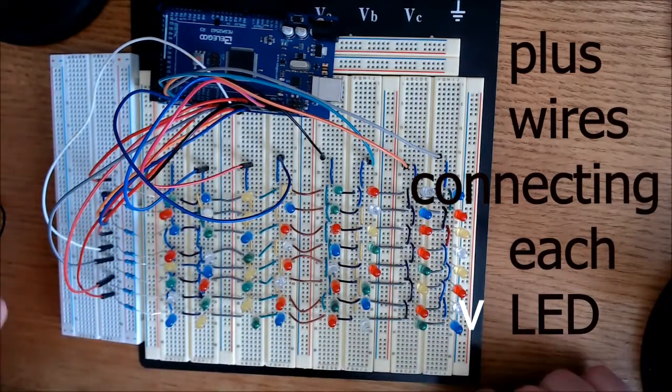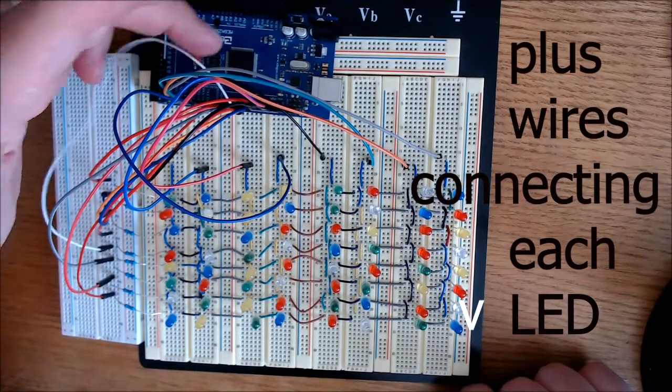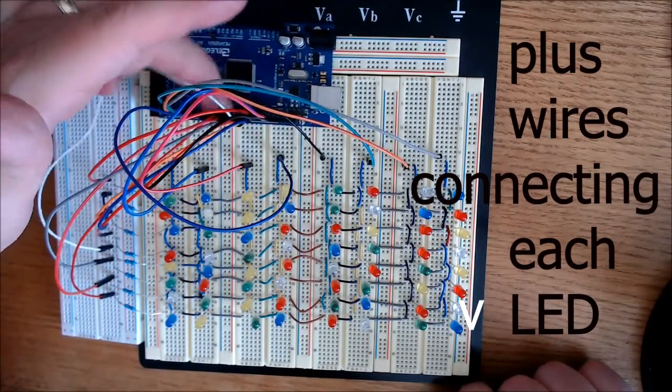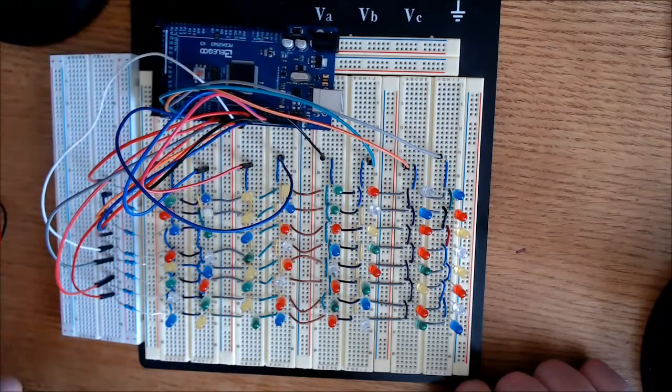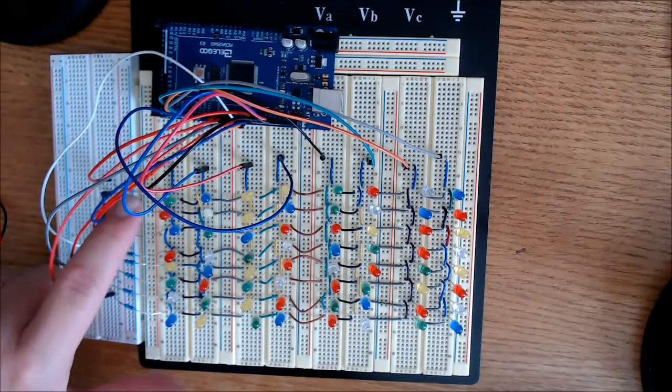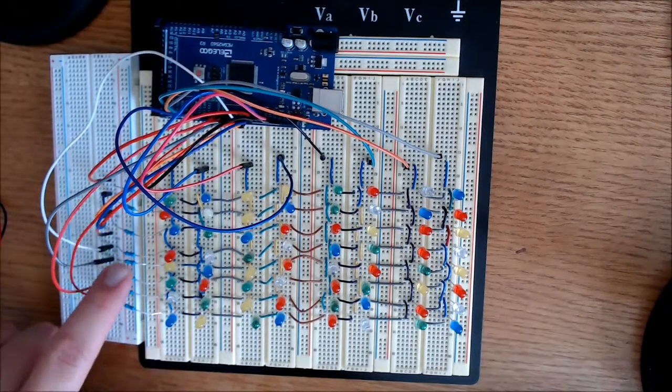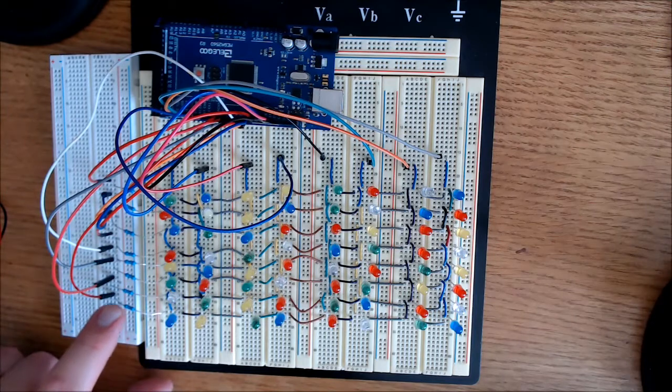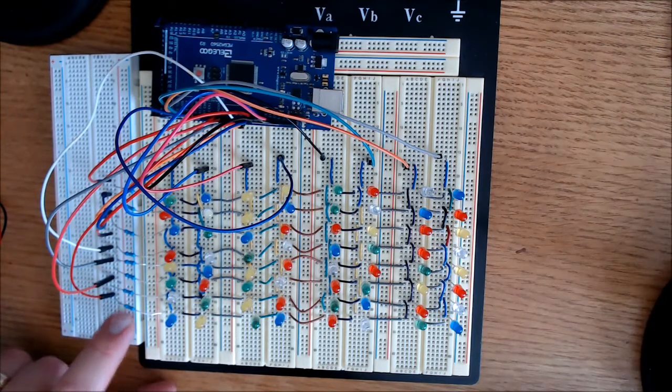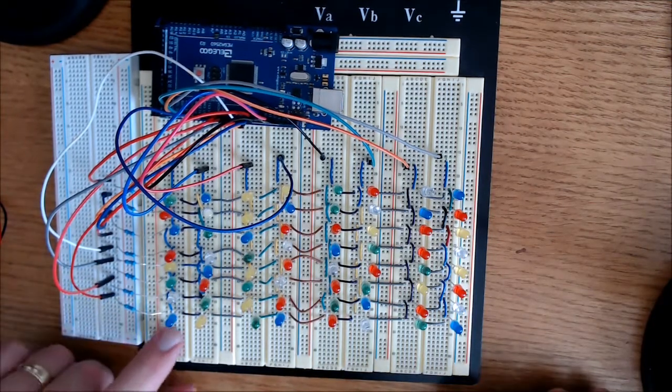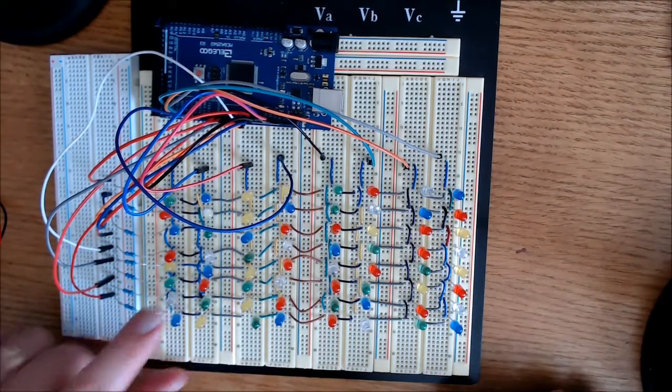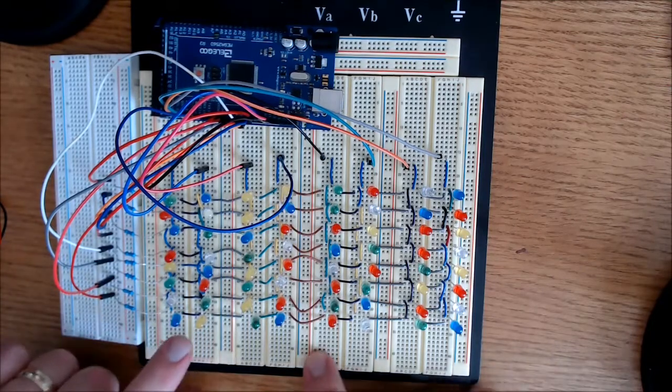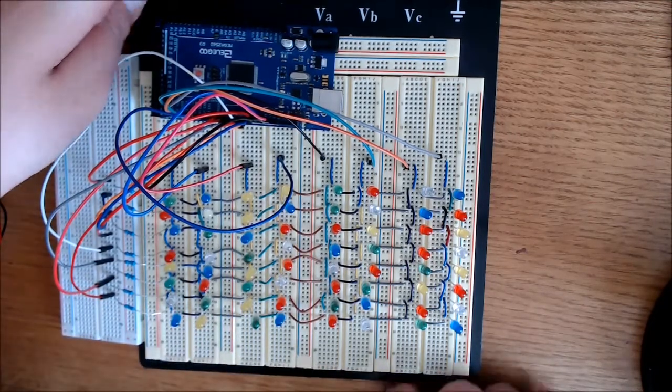And I have some connected to analog and some to pulse width modulation on the digital side here. And right down here I have 8 resistors and they are all 100 ohm. And they are each connected to the negative pin of the LEDs down here in the columns.